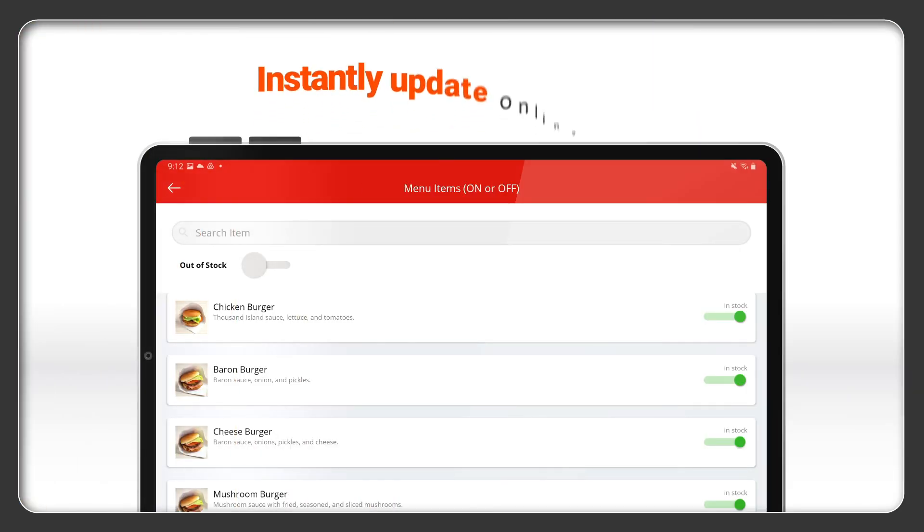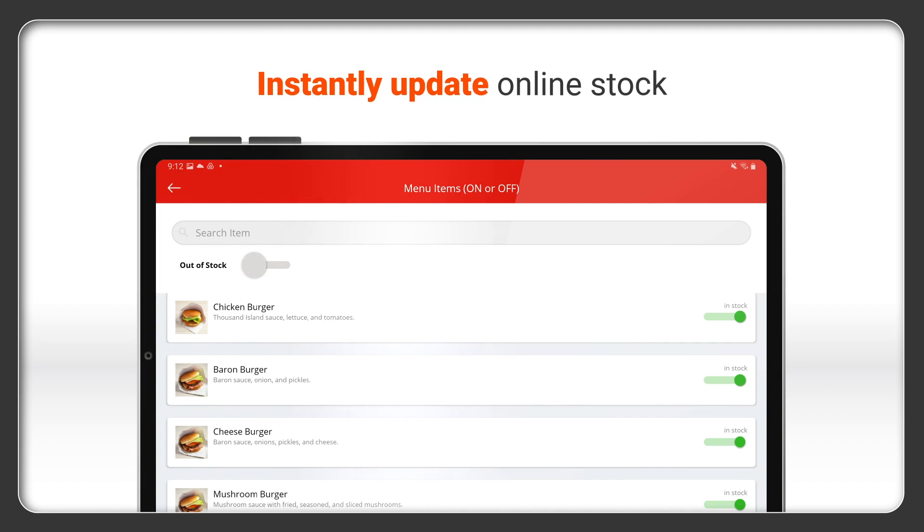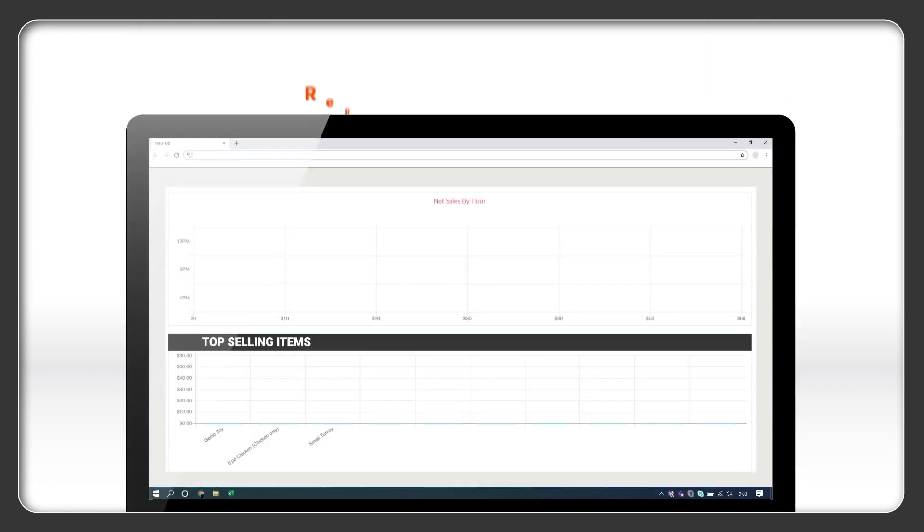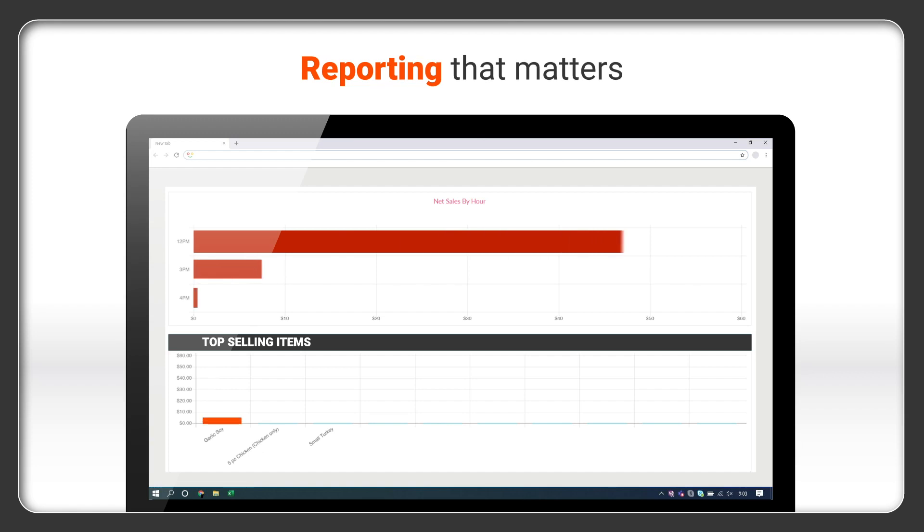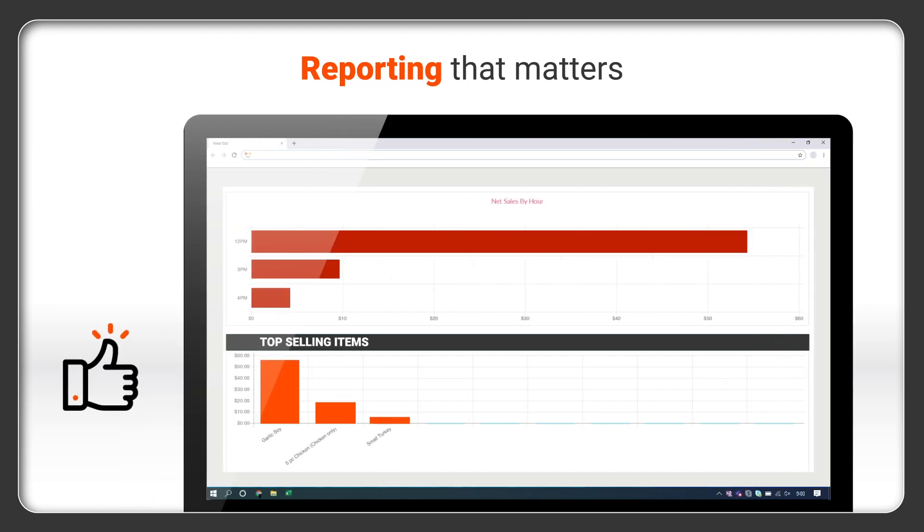Managing online orders is also a breeze. Something out of stock? Not a problem. Need to view the data that matters most to your business, such as your top-performing dishes? Done.